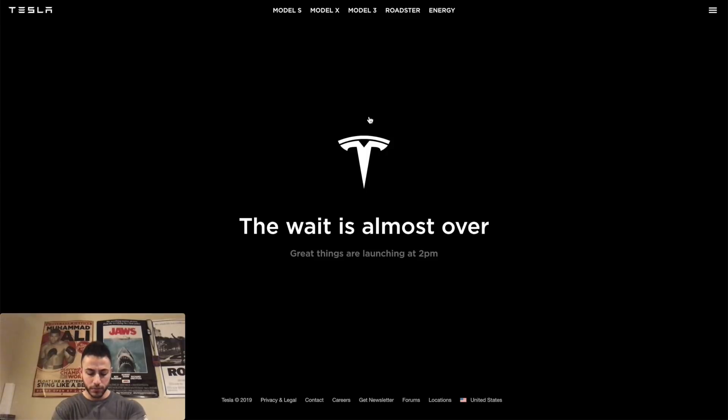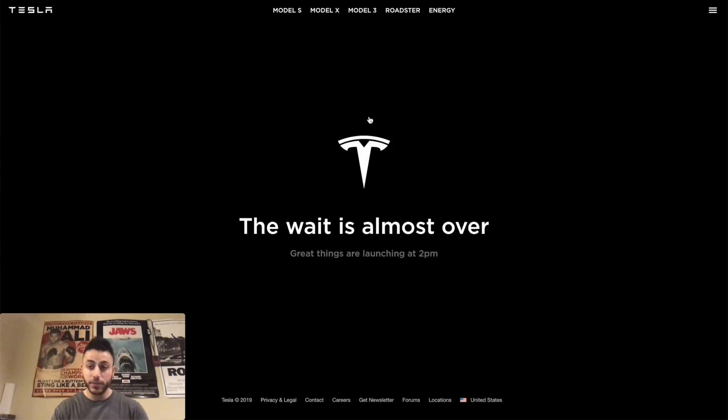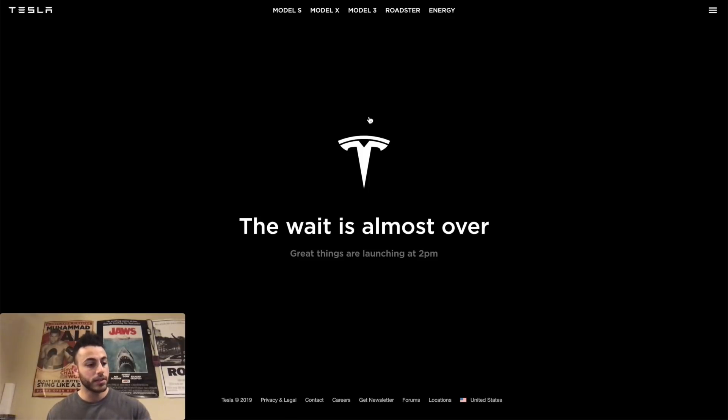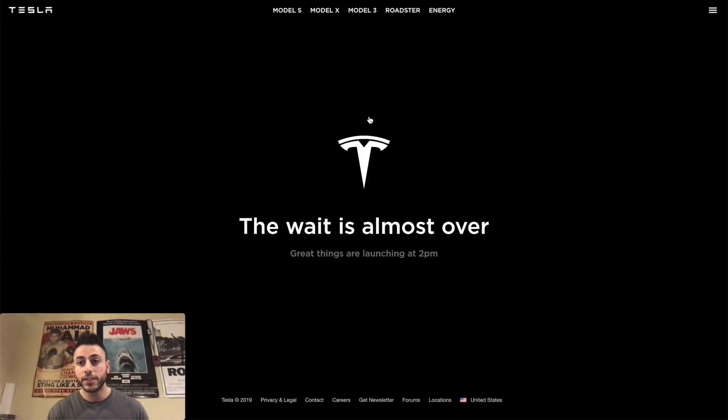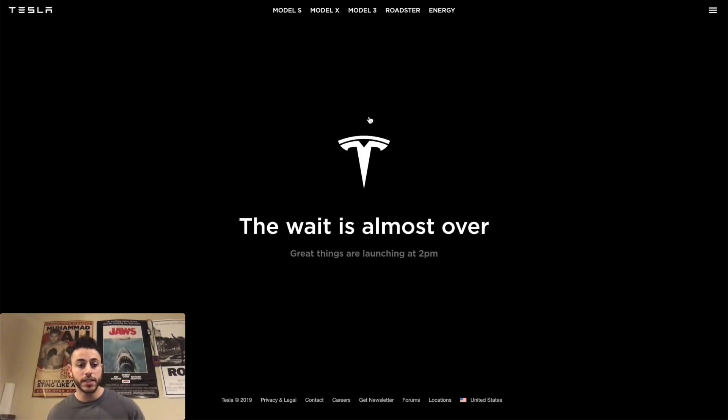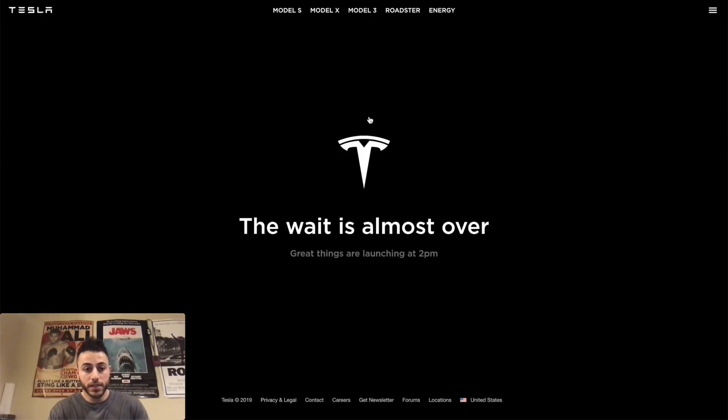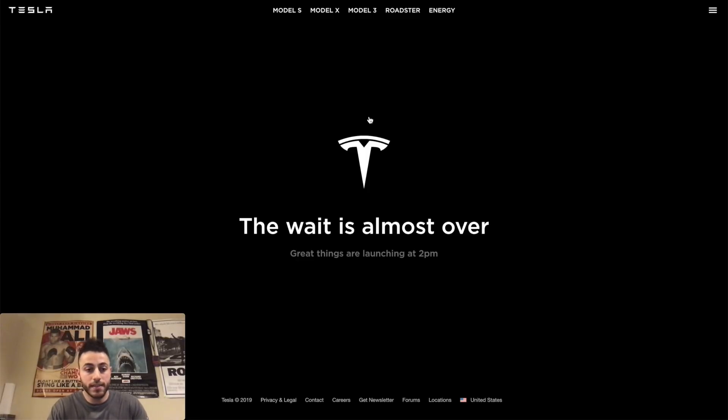So let's see where we're at. We're almost at that time. It's 1:59, so let's see how many seconds we have left. We're about 20 seconds away from finding out what the big announcement is for Tesla. I'm pretty excited. I hope it's a new car or something. I know they've been releasing a lot of things.